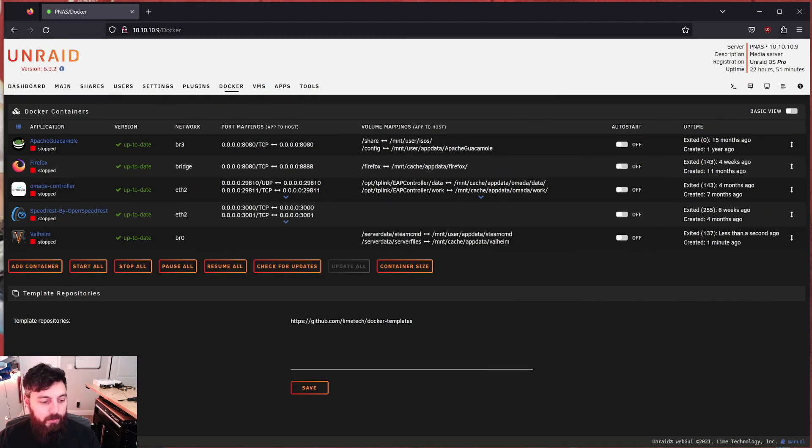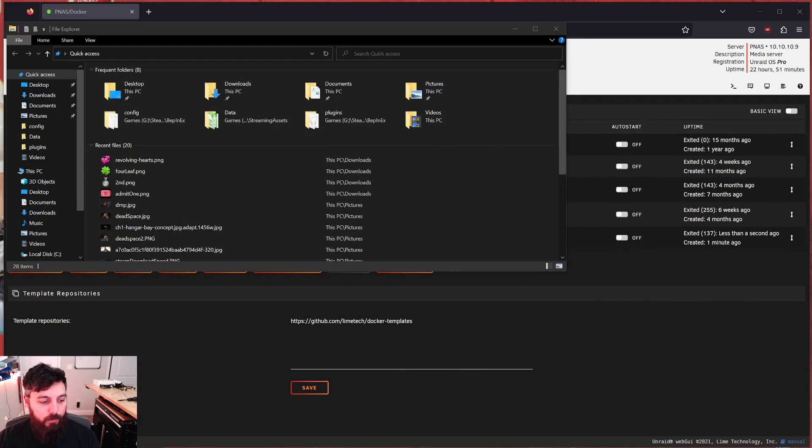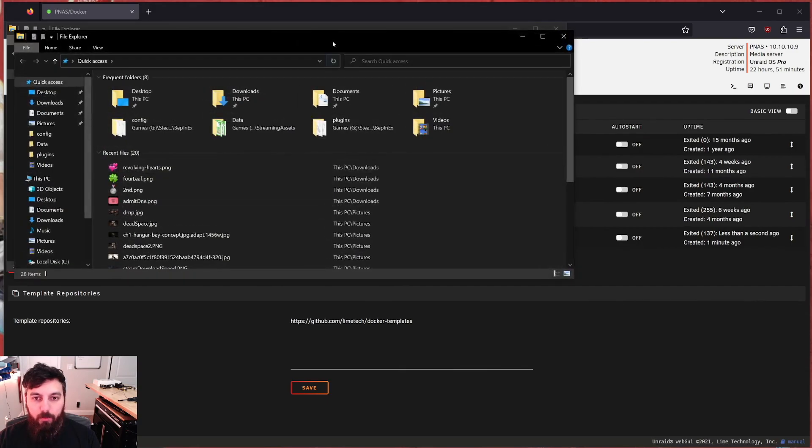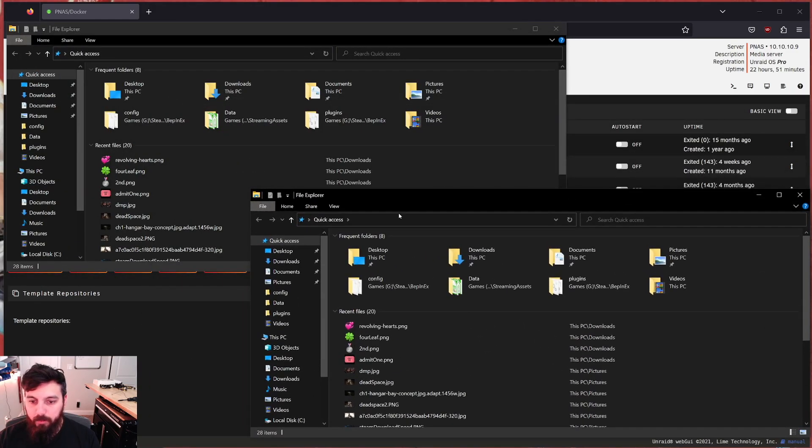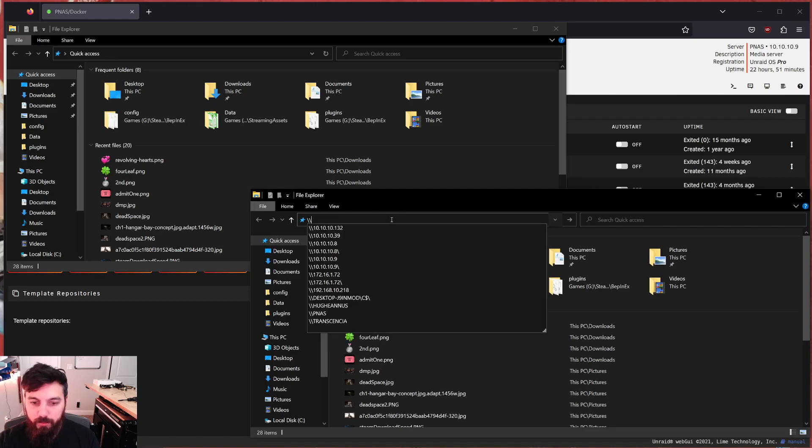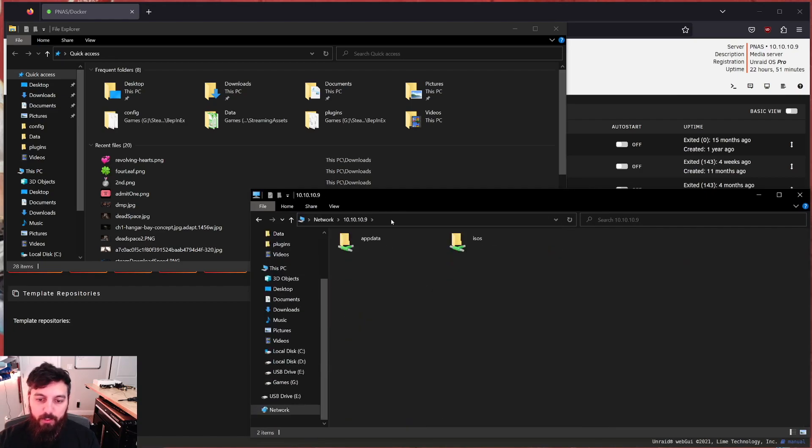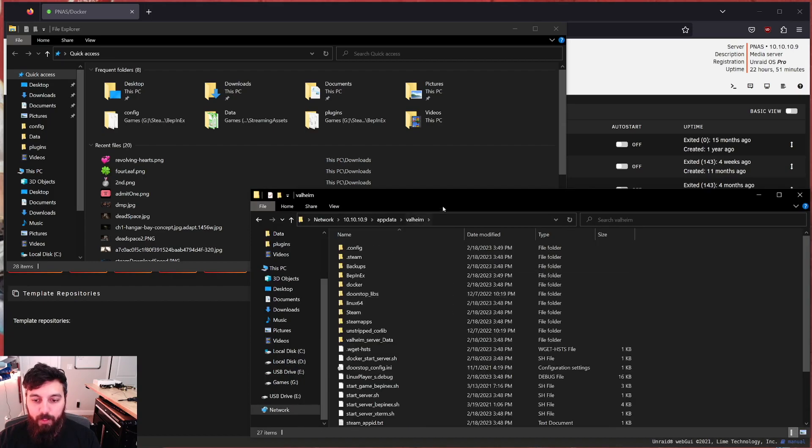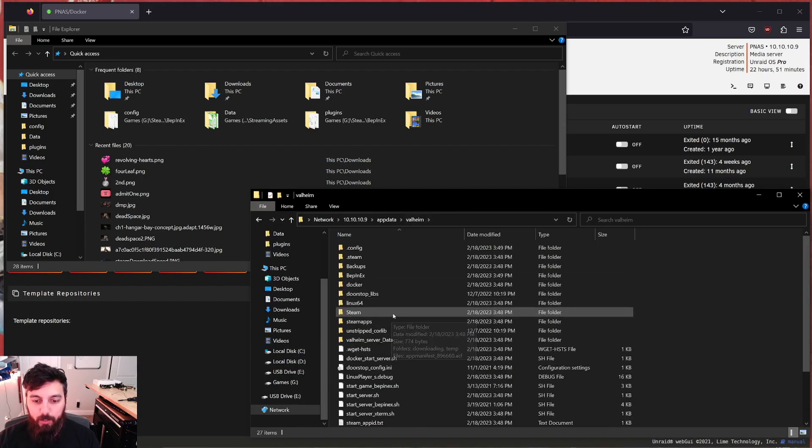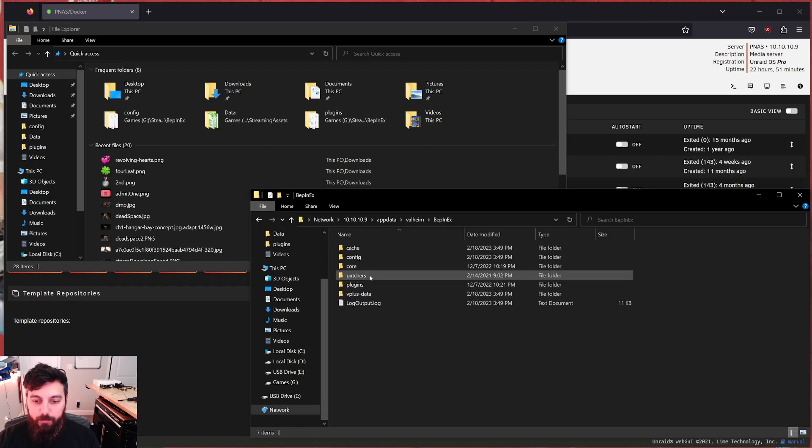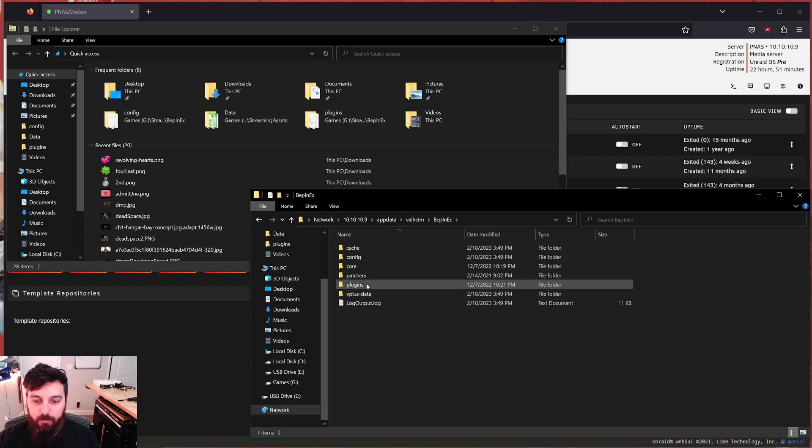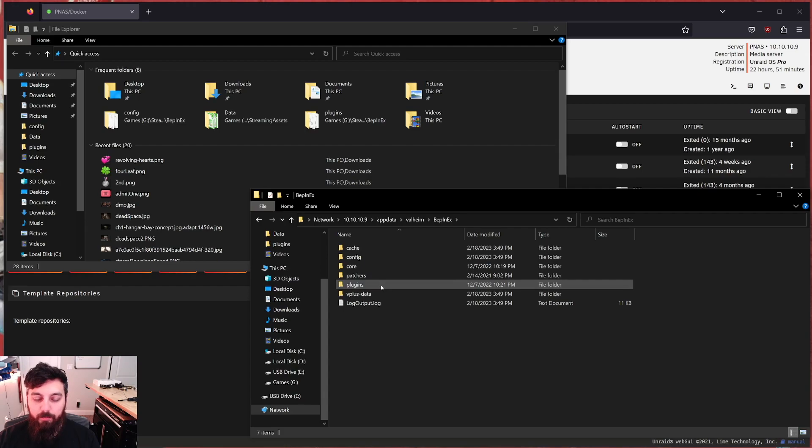So we can close this window. And we're actually going to stop the container because now we're going to copy over the mods that I've already downloaded, as well as the world itself. All right, now that the container has stopped, let's go ahead and open up two file explorers. And I'm going to go ahead and connect one file explorer to my server, which is at 10.10.10.9. I'm going to open up the app data directory, going to Valheim. And so we're going to be dropping in our mods first. So let's open up this BEP in X folder.